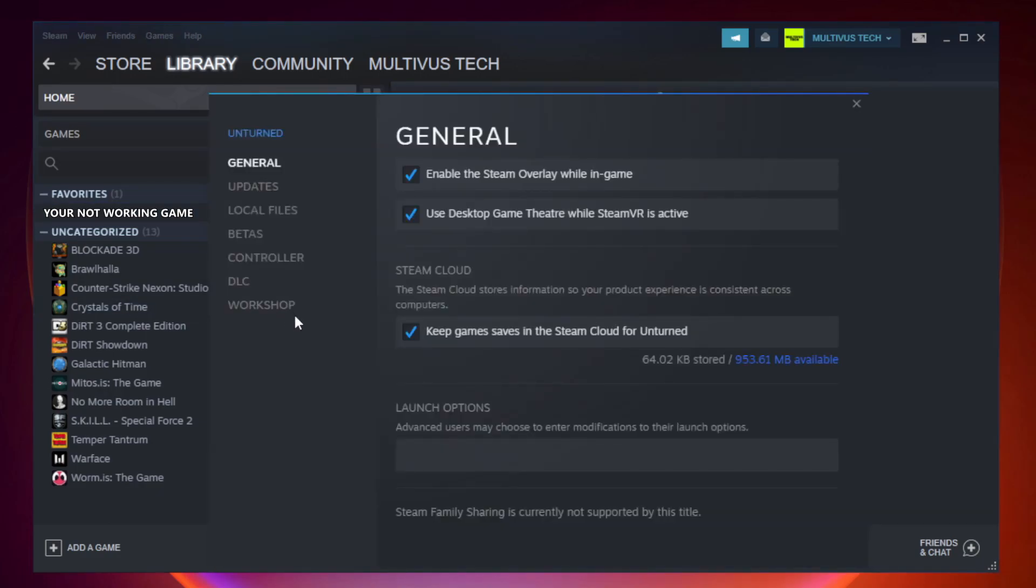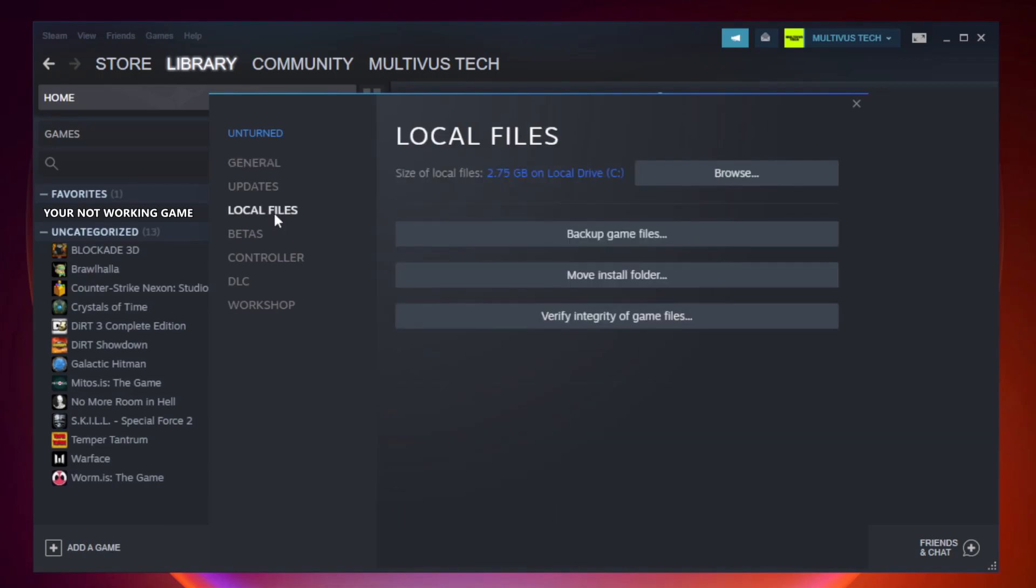Click local files. Click verify integrity of game files. Wait.